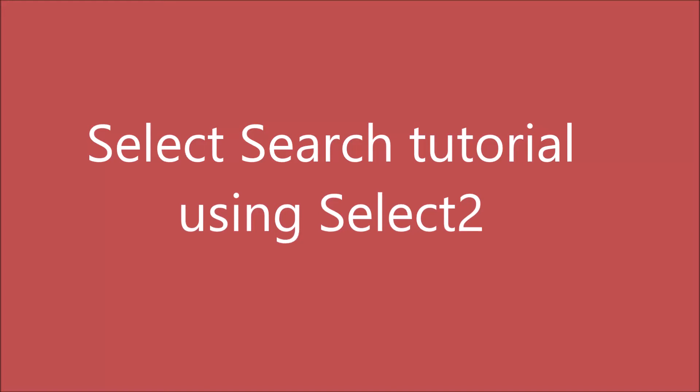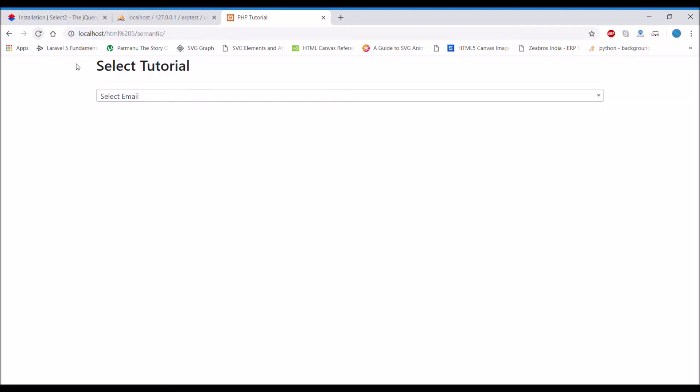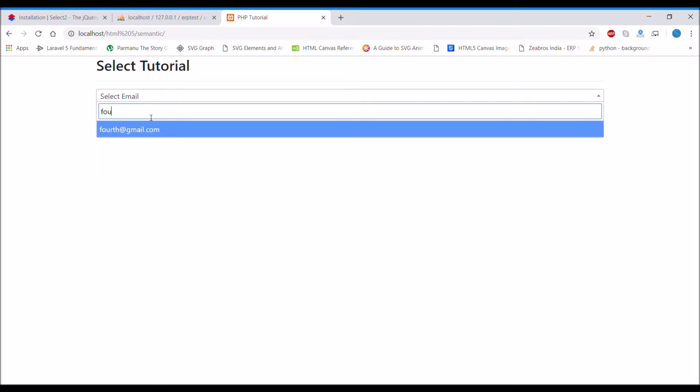Hello everyone and welcome back to my channel. Today I'm going to show you how you can apply a search on select option. We'll be using this when you have a lot of options to select.